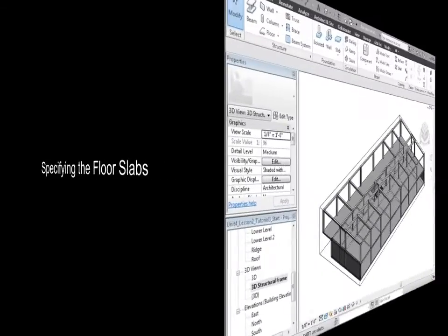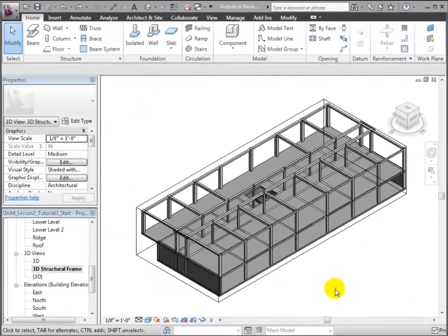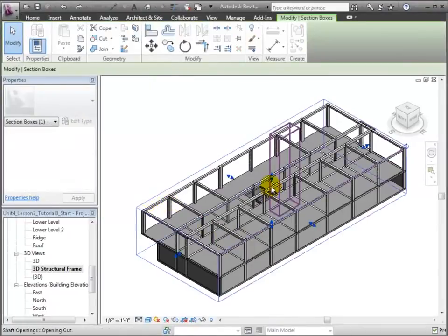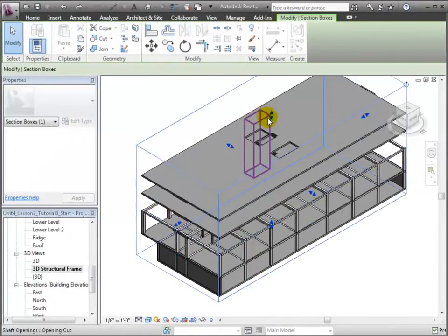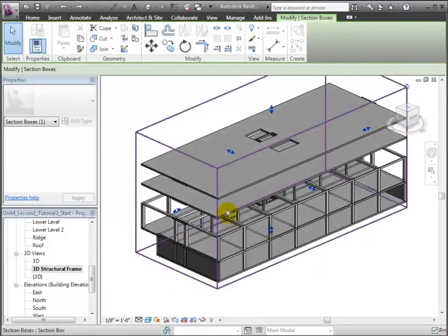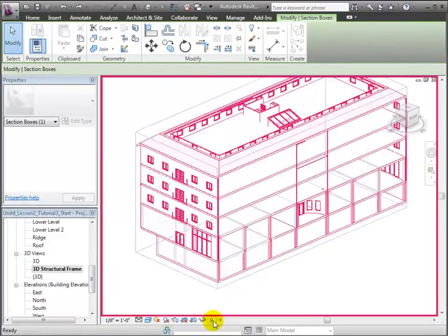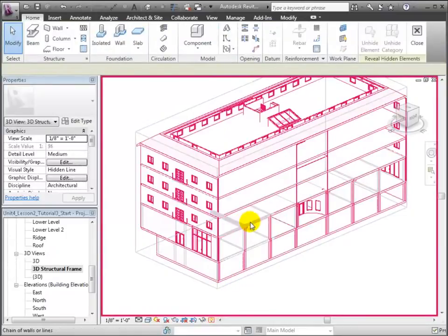Next, we'll change the floors that were copied in from the linked model to our structural floors. We'll start in the 3D structural frame view with the section box moved up and the first floor revealed. Let's move up the top of the section box to show all of the levels. Then, we'll use the reveal hidden elements control to unhide the floor that was hidden at level 2.